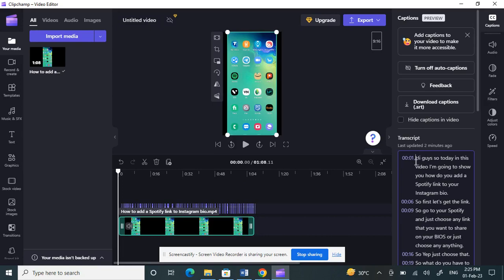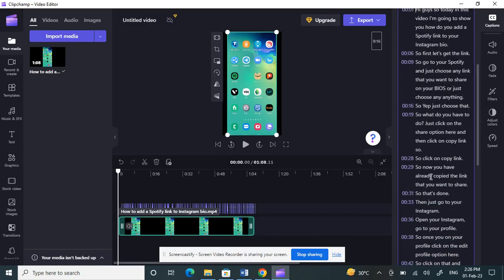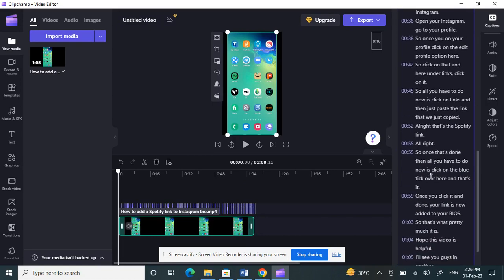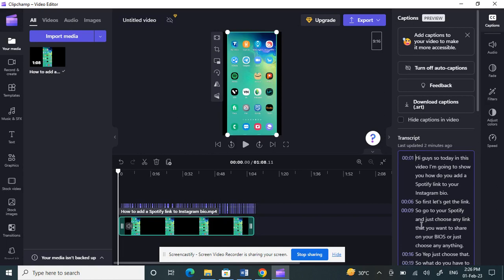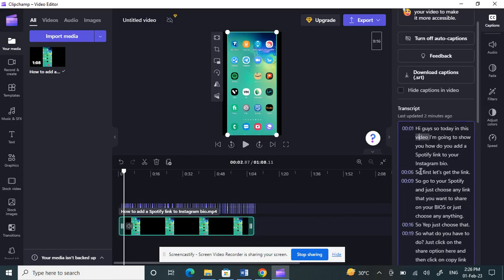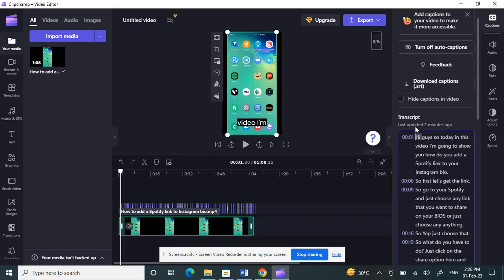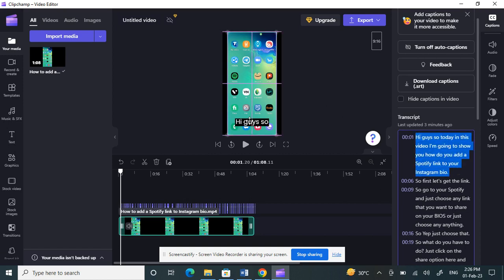Now you can see that the subtitles have been generated. What you can do is just select them. If you select and highlight them, you will see a preview screen here.